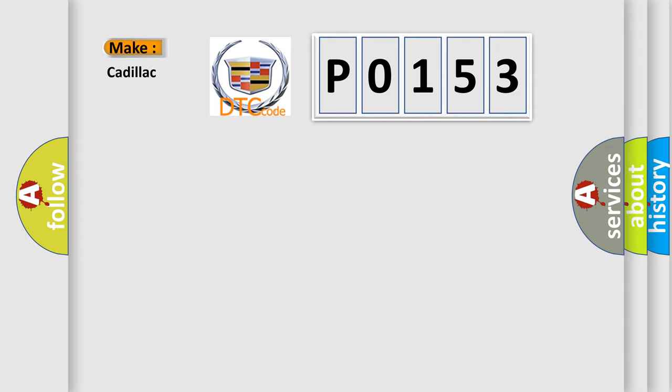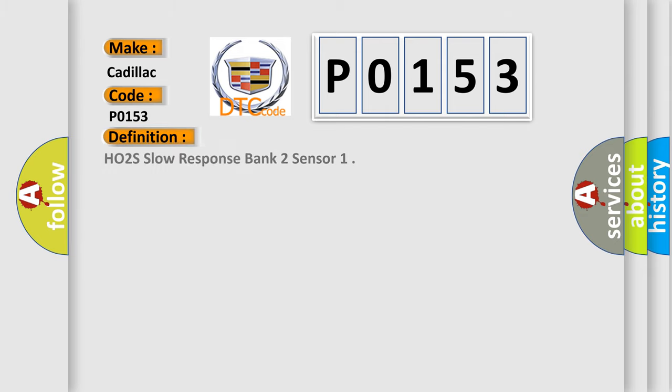So, what does the Diagnostic Trouble Code P0153 interpret specifically for Cadillac car manufacturers? The basic definition is HO2S Slow Response Bank 2 Sensor.